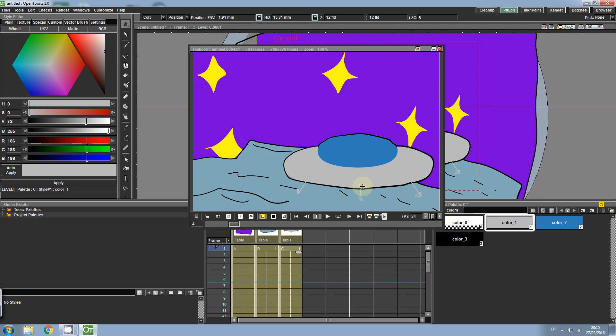Hi everyone, today we're going to be creating a super simple animation in OpenToonz, so let's have a look at what we're going to make.